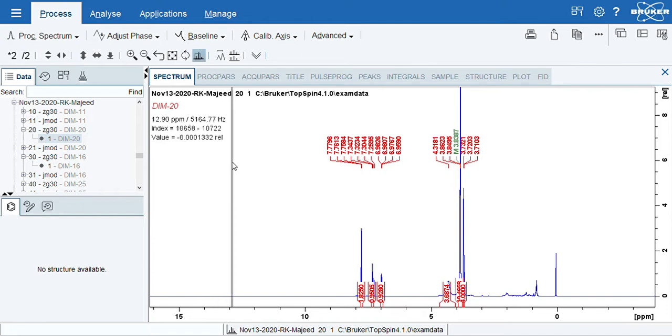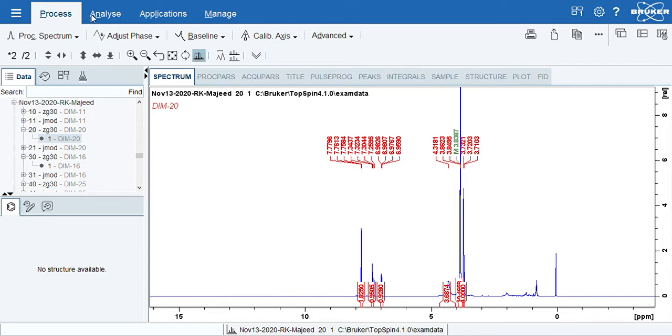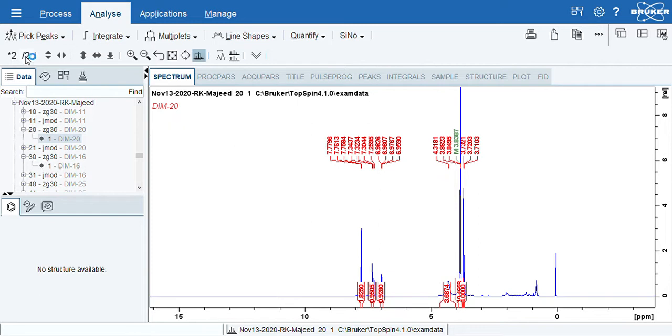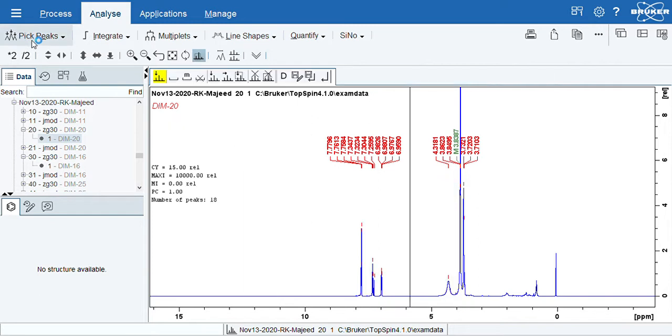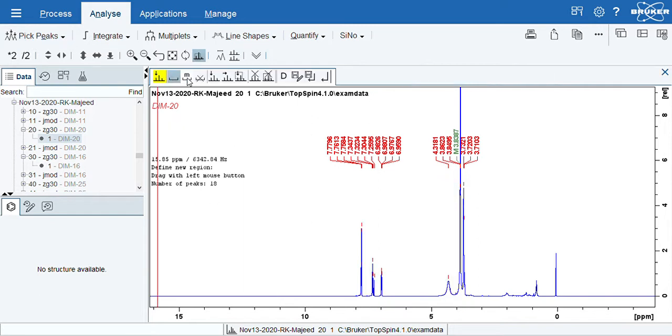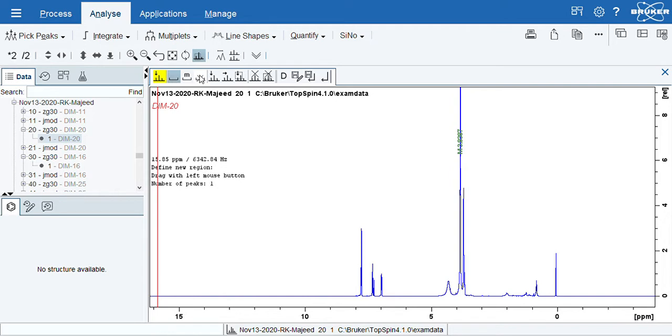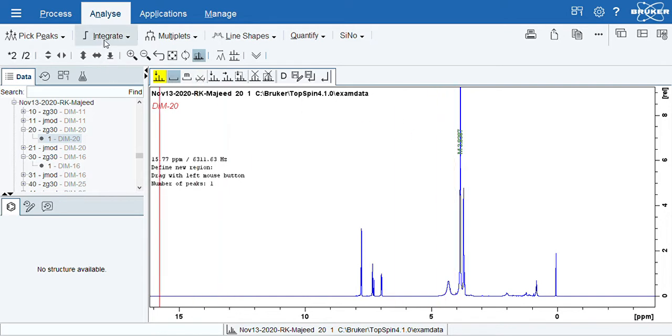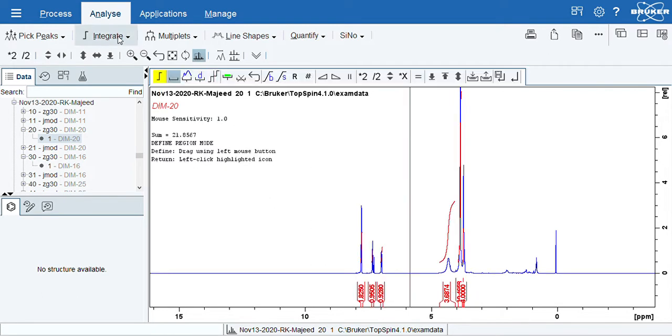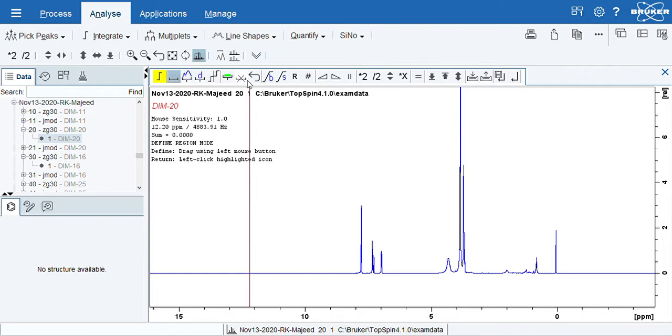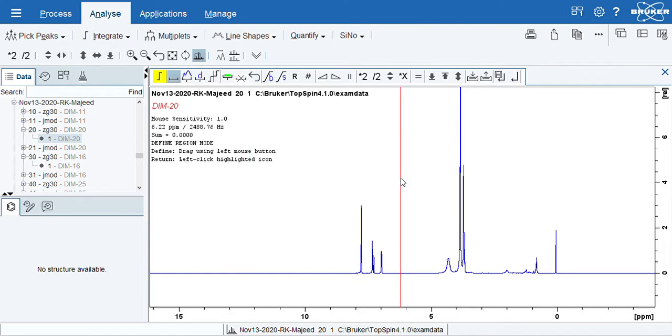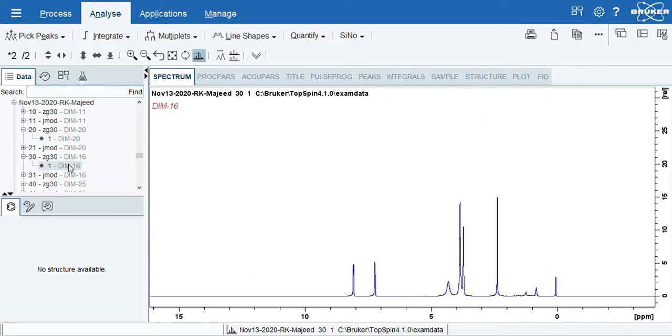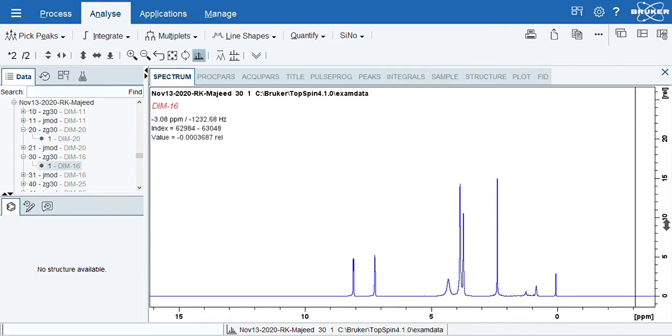So what we do is we go in Analyze, then we go on Peak. We just select Peak, then select all peaks and delete it. Then we go back to Integrate, then we just select and delete everything. Before, after deleting, you need to save and continue. So doing this, now my spectra looks this way.